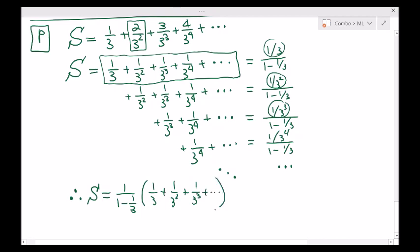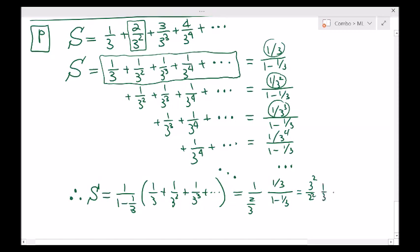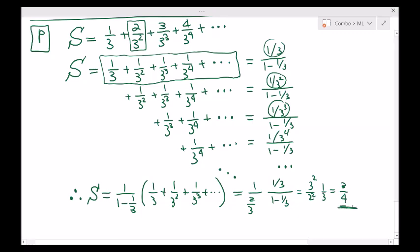That's pretty neat. This is yet another geometric infinite series inside: 1 minus 1 third, which is 2 thirds. So you have 1 over 2 thirds squared, which is just 3 halves squared, times 1 third, which equals 3 over 4 indeed. That's a very neat way to solve this problem.